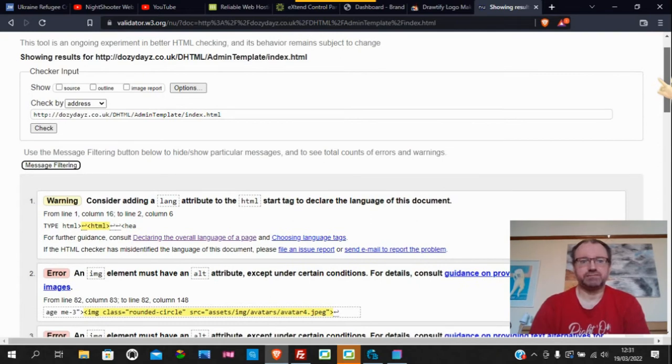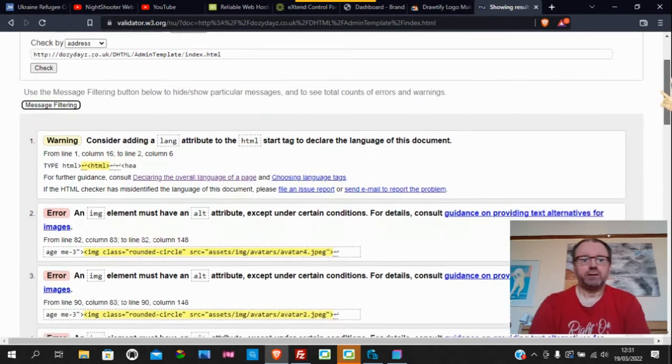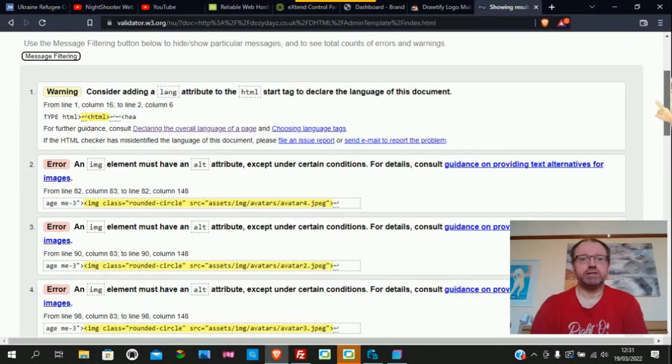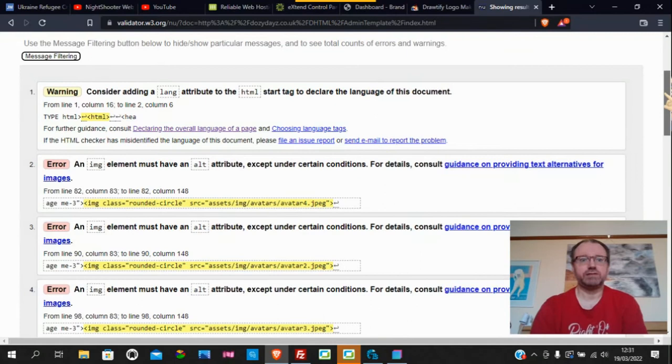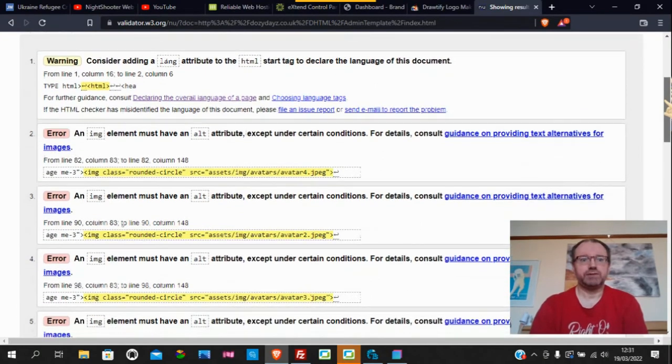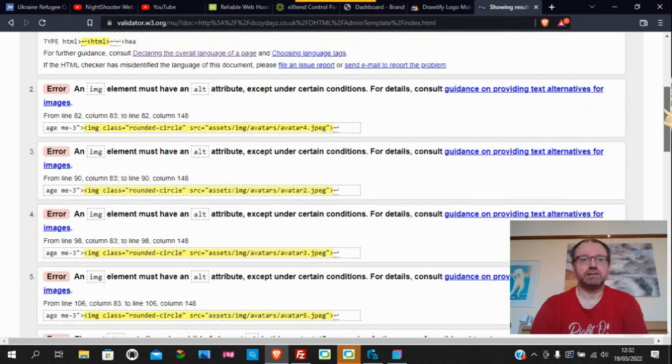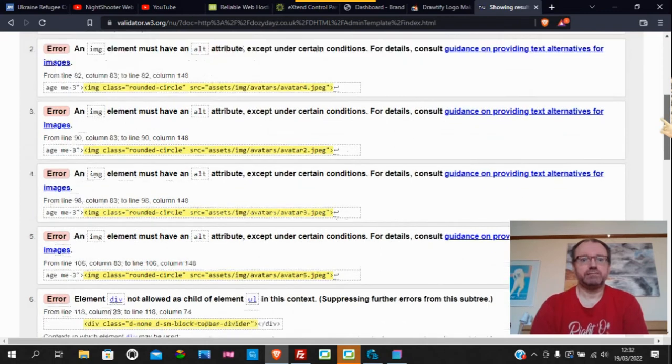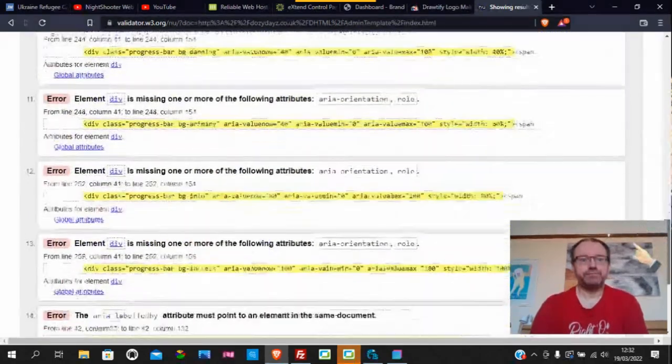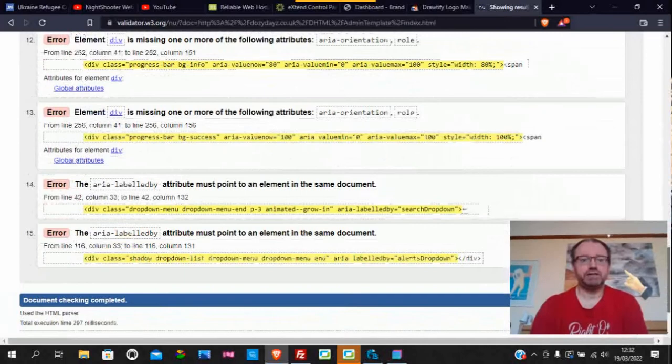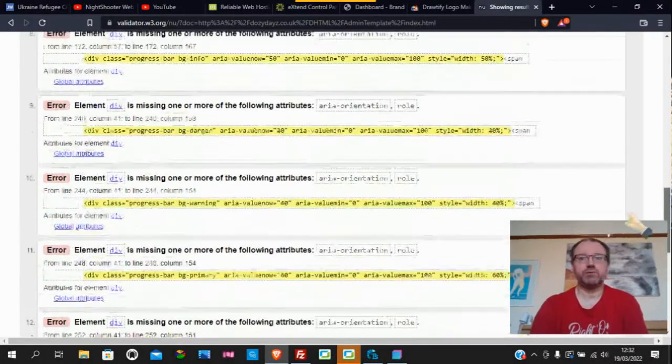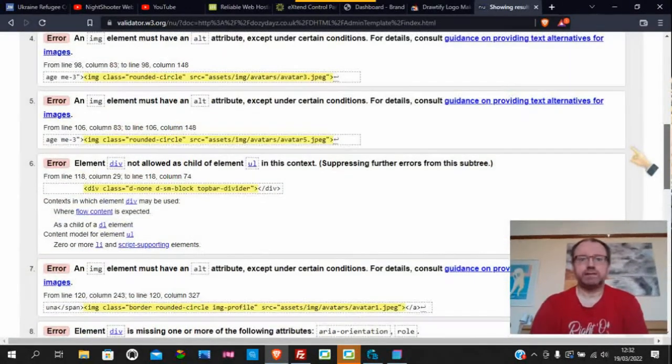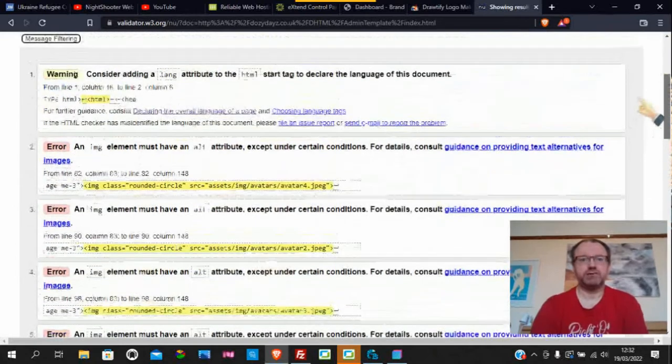We've got a warning at the top which is about language in the HTML tag. That doesn't really stop anything. Then the error ones - we have 15 errors, 14 errors and one warning.